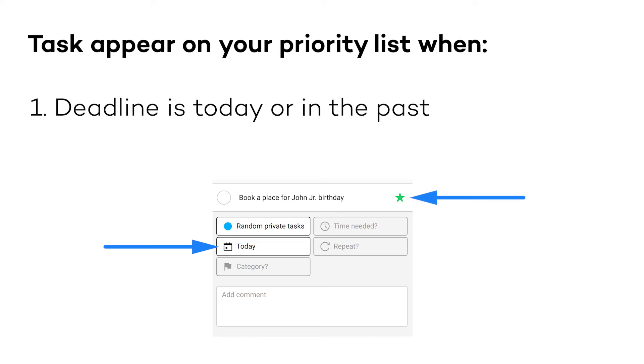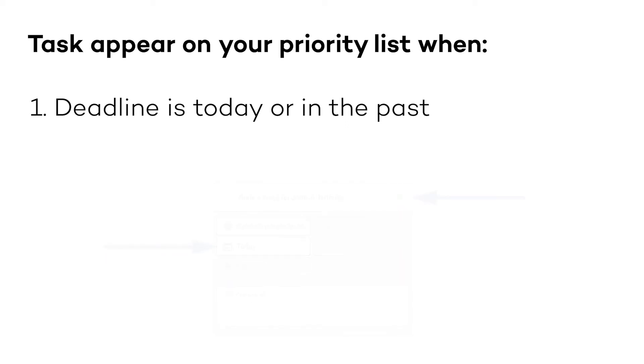If you remove the star but don't change the due date, the task will appear on the priority list the next day with the Overdue icon.